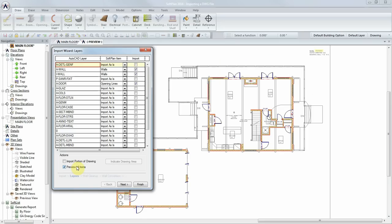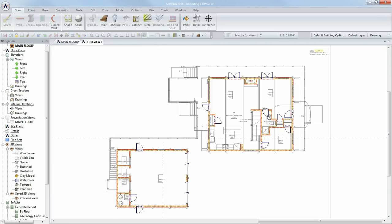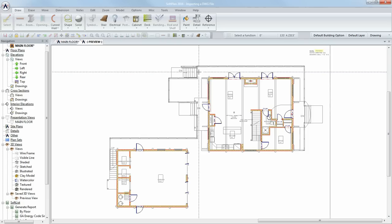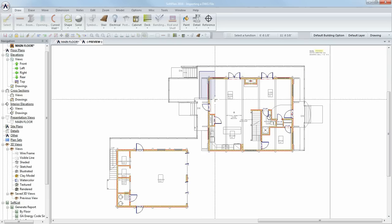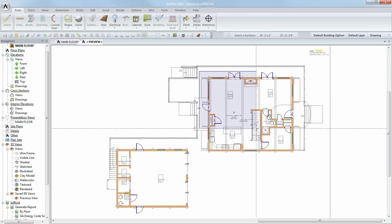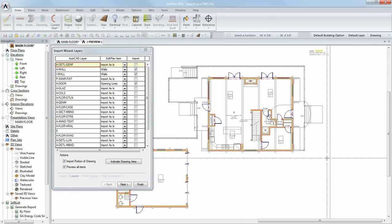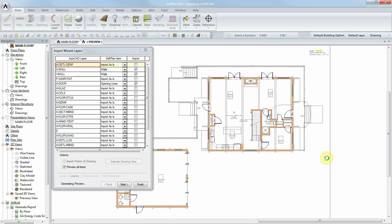To import only a portion of the drawing, select Import Portion of Drawing, and then Indicate Drawing Area. You can then indicate what portion of the drawing to import by sketching a box. A new preview is generated, showing only the selected area.